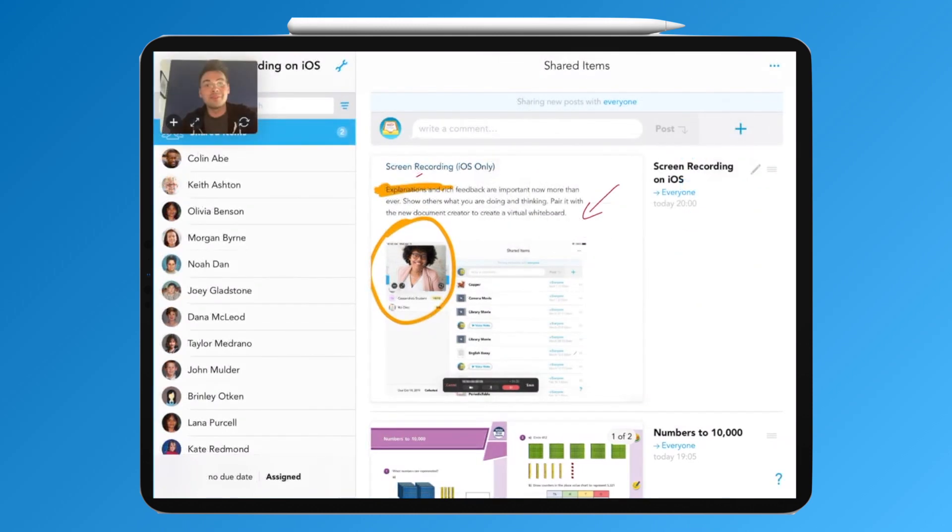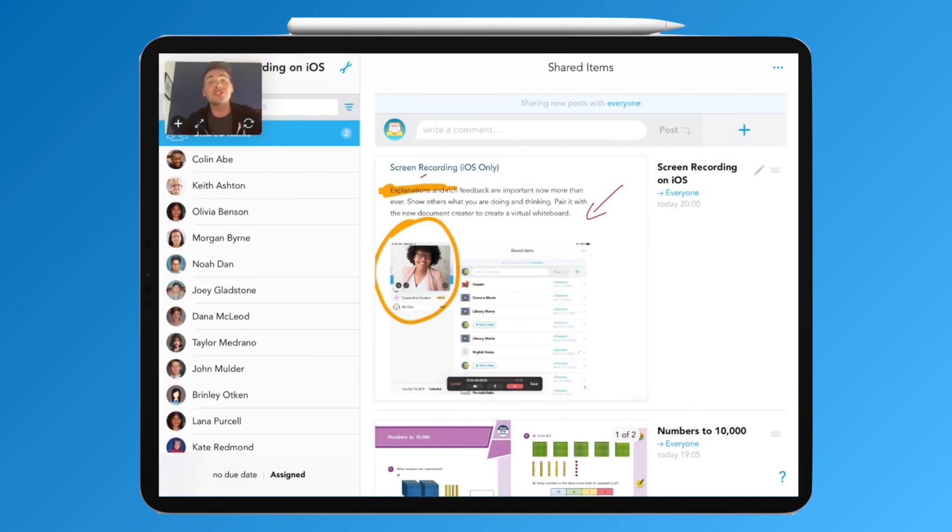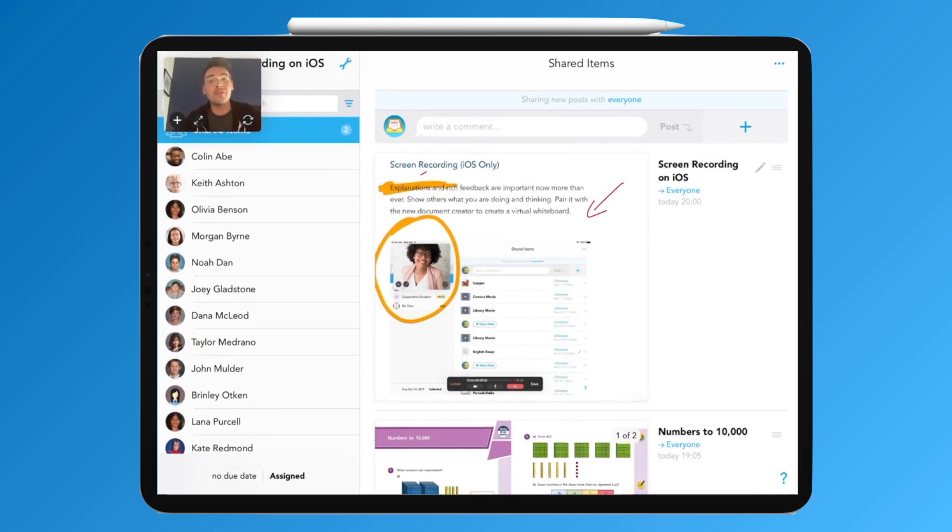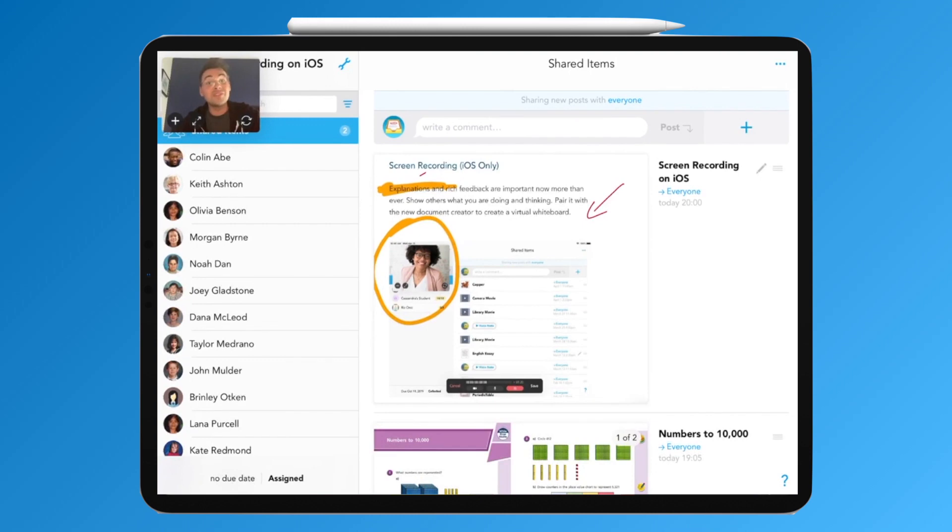Hi, this is Chris from Showbie. I'm delighted to show you today the screen recording feature that's available on iOS in Showbie. This feature is available for teachers and students alike. This video has been produced using the screen recording feature.